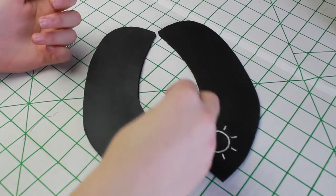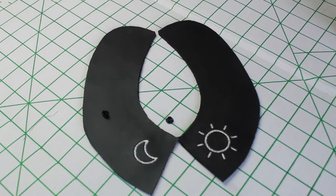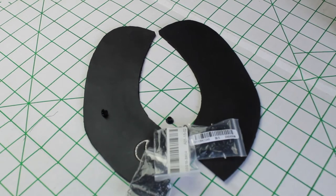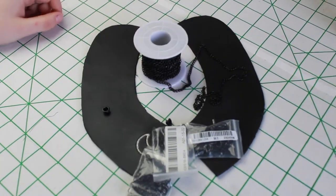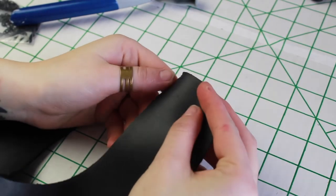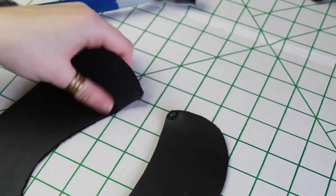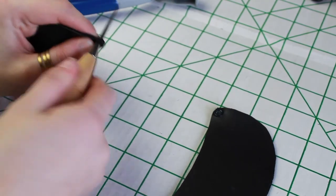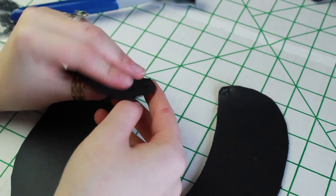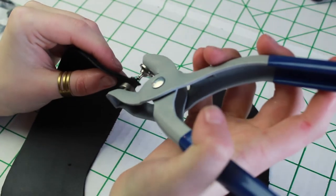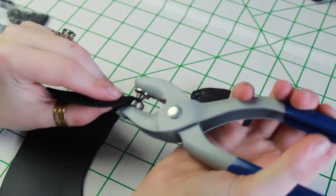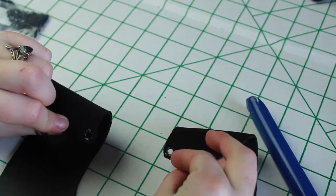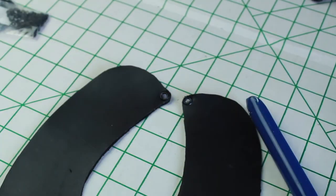I'll do that by using some grommets, lobster claws, jump rings, and of course some chain. I actually forgot to turn on my camera, but I just finished attaching the grommet, so I'm going to show you what I did on the other side. So I made the hole a little bigger, forced my grommet through, and now that my grommet is stuck in, I'm going to go ahead and take these grommet pliers and secure it. And now with both grommets on, I'm ready to put on the rest.